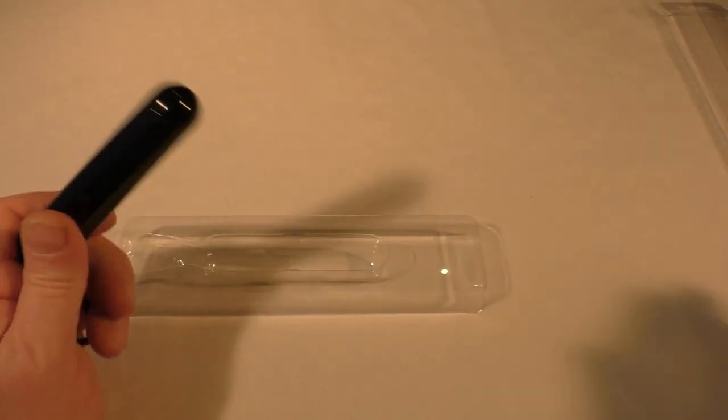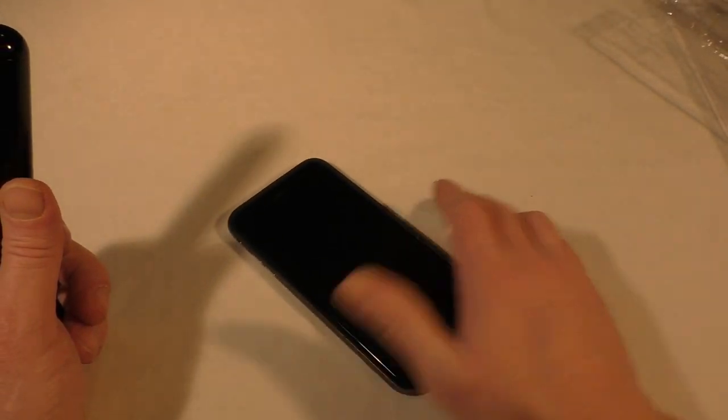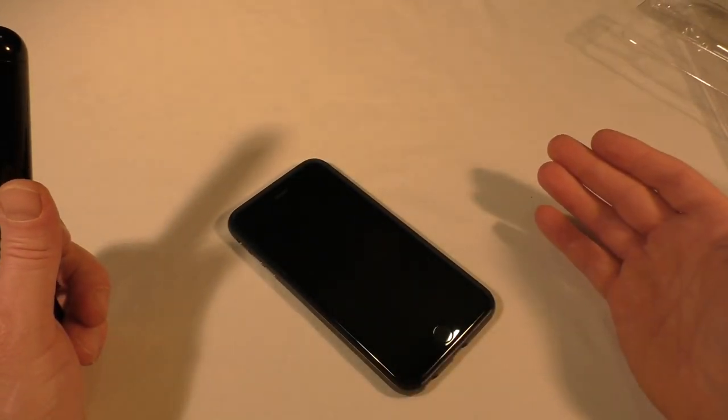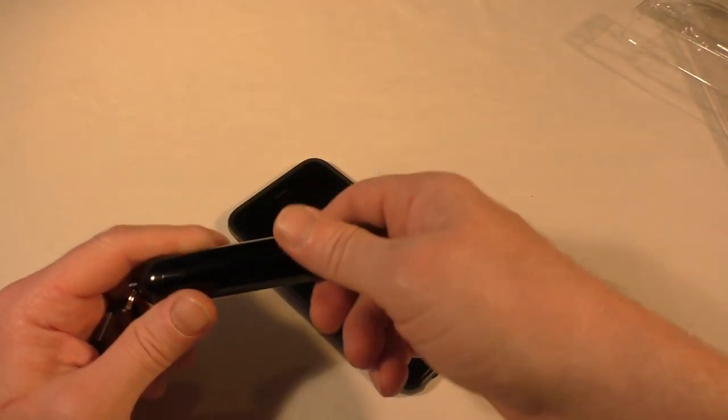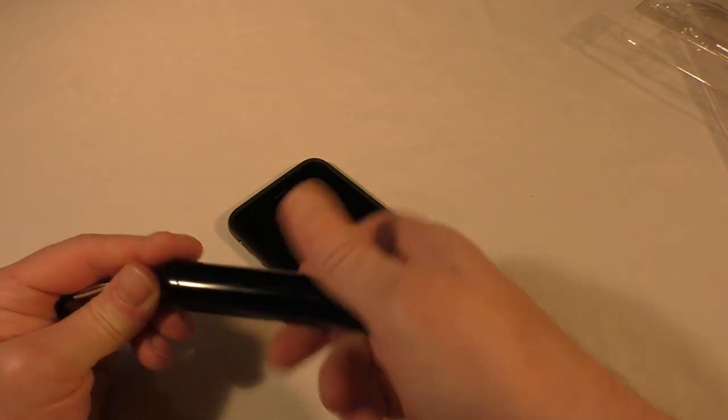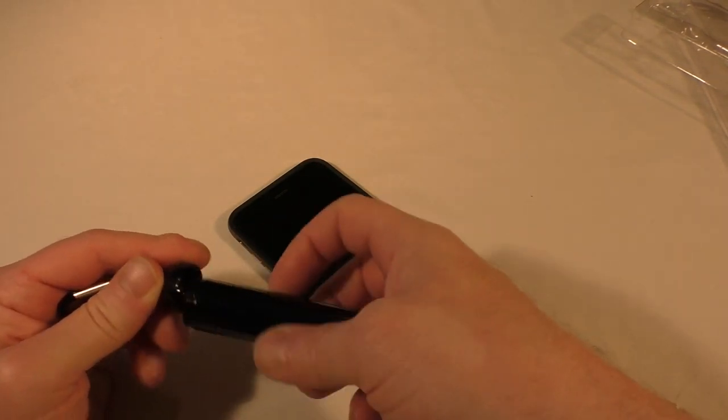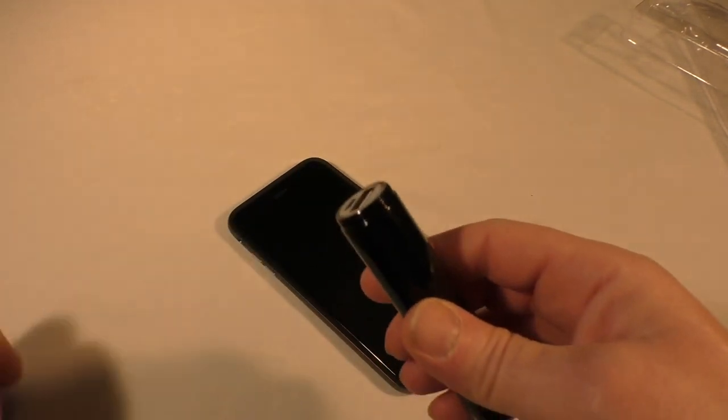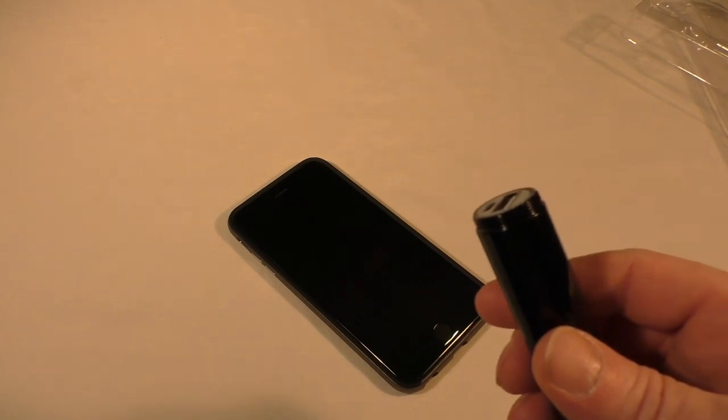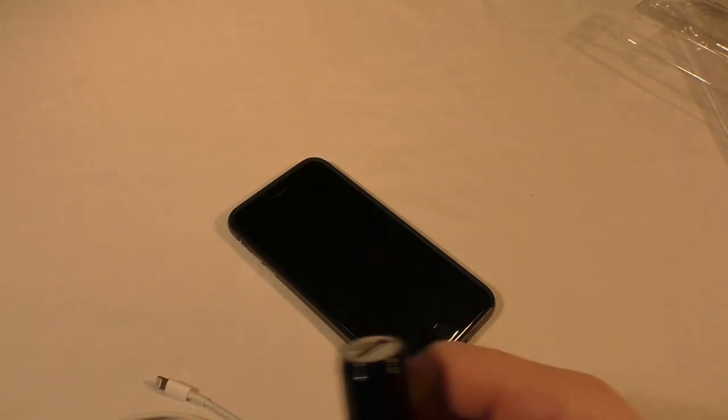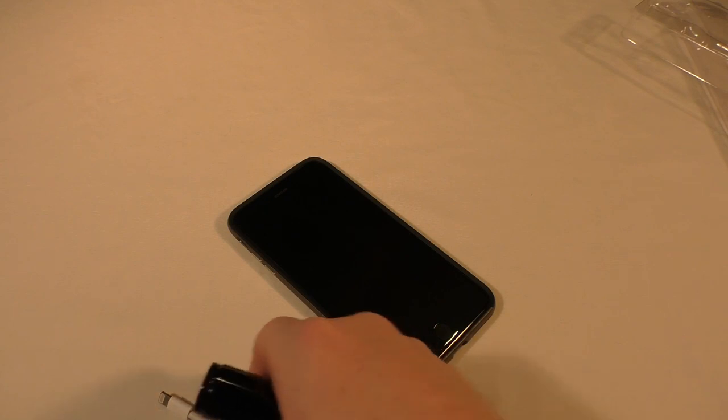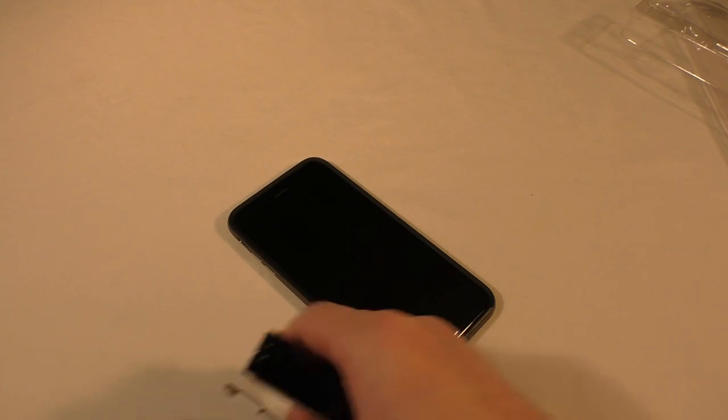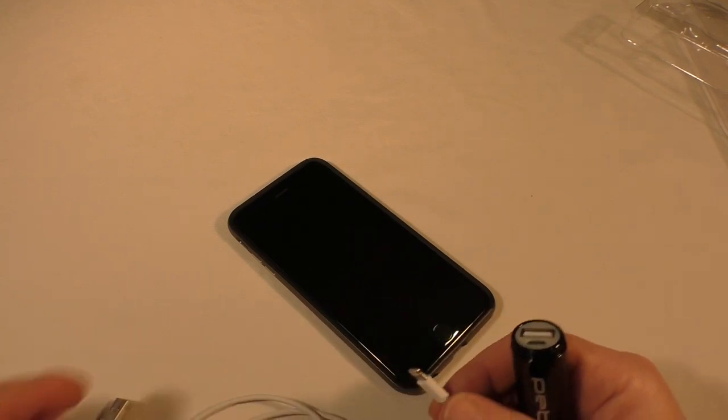What I have tried it on is my 6 Plus. Now we all know that the 6 Plus has a much bigger battery than the 6 does, and it's much bigger than the iPhone 5 and 5S. What I've been doing is just using it for topping up.